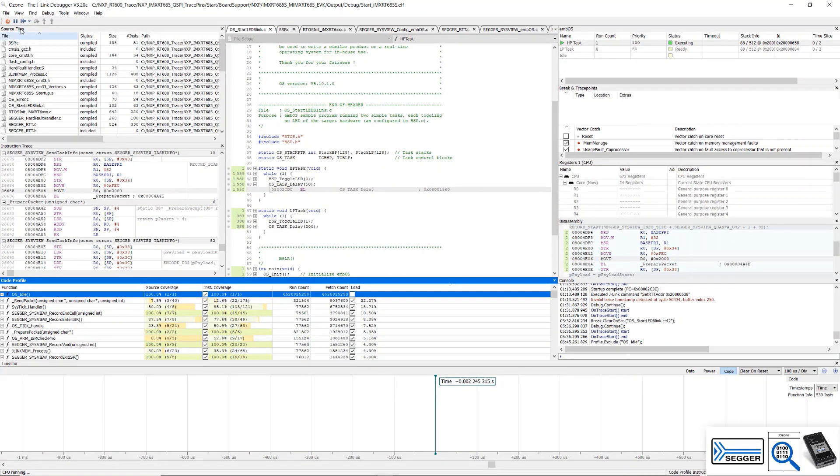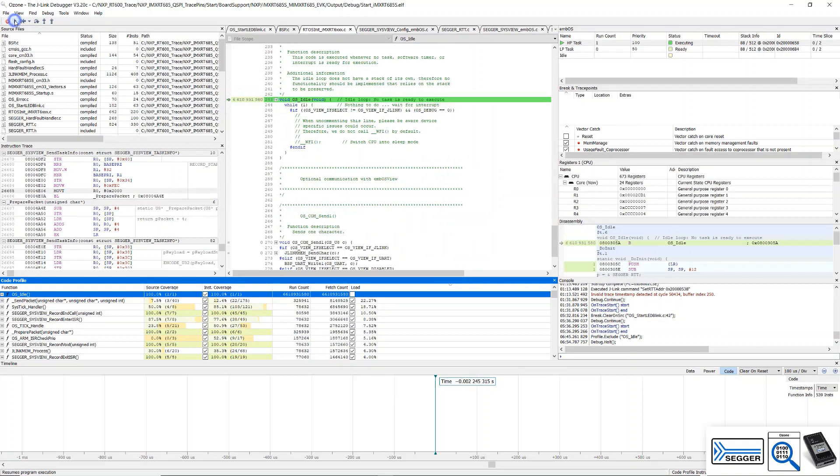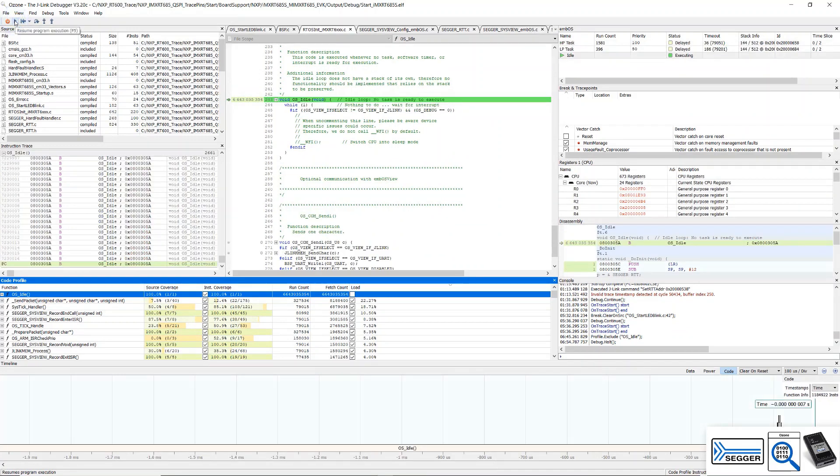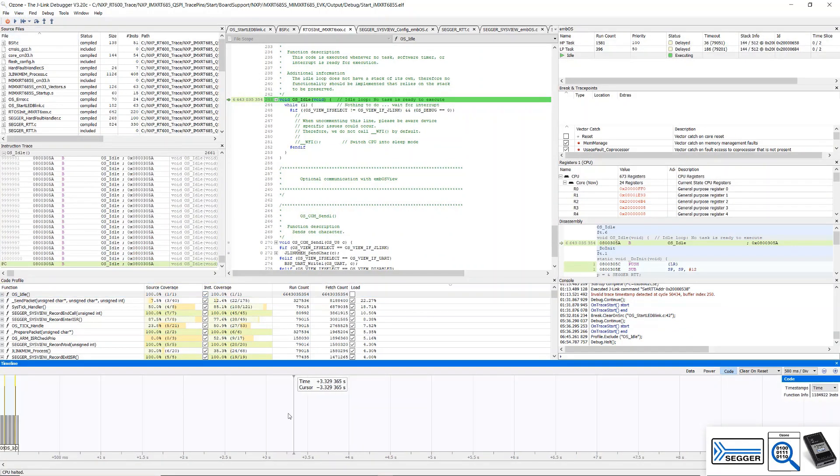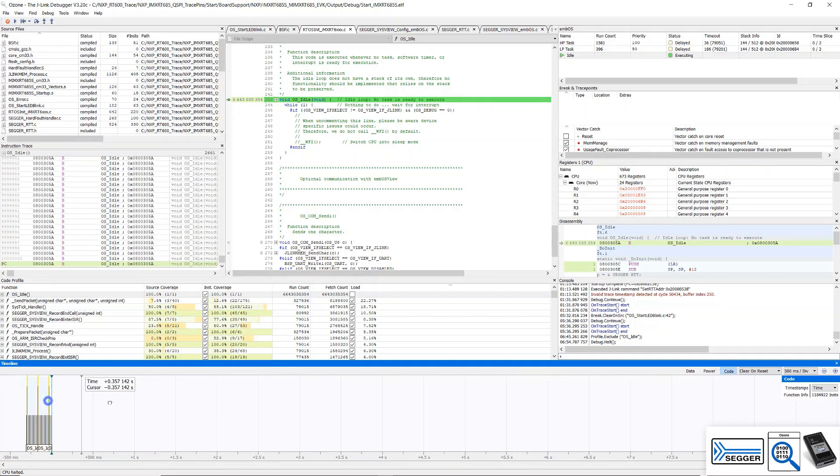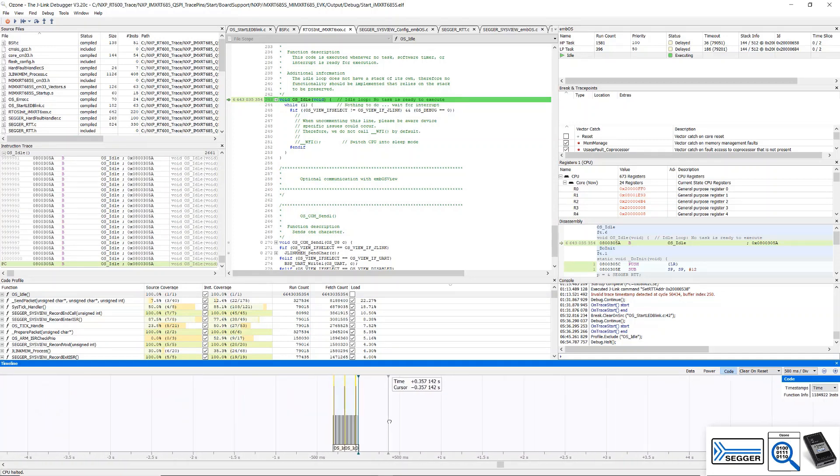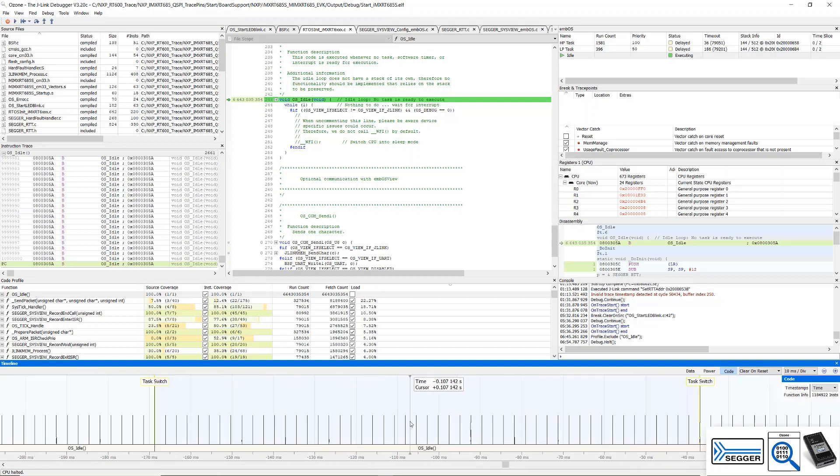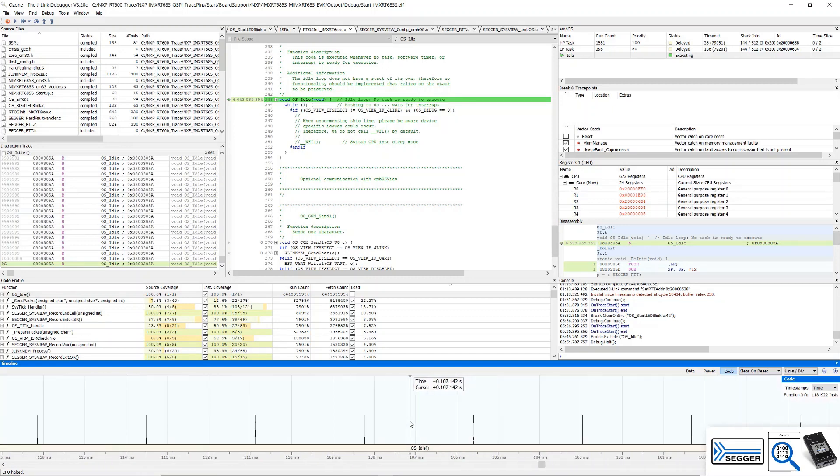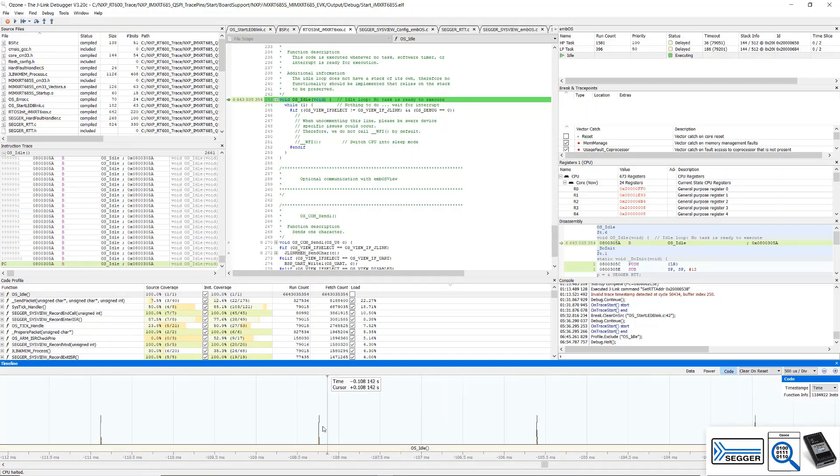Now halt the program execution. In the timeline window, zoom out to get a bird's eye view of your application. You can zoom into any spot you like to see exactly what happened, in which order it happened, and how much time or CPU cycles it took, giving you great insight into your application.